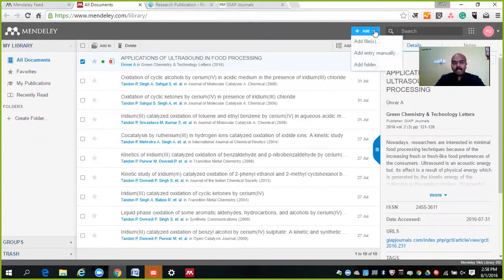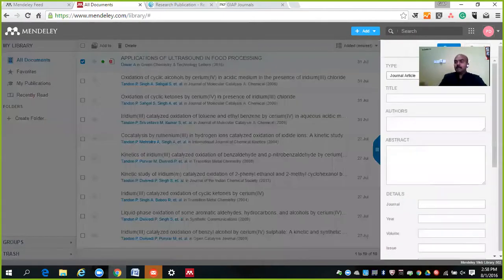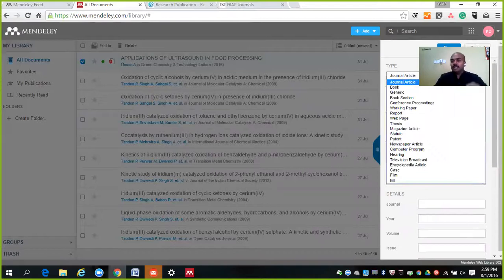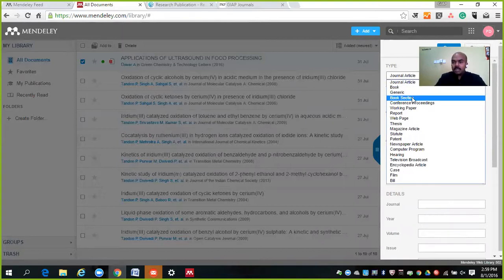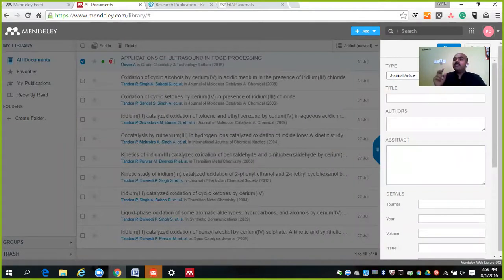If by chance you don't have some PDF but only have information for a reference, then use Add Entry Manually — option number two. A dialog box opens for you. In this dialog box, you can enter your information manually. Dear friends, it will be one time only — you need not type it again. If you click on the drop-down menu, you will see many options: Book, Book Section, Conference Proceedings, Working Paper, Report, and lots more — whatever kind of reference you want to save.